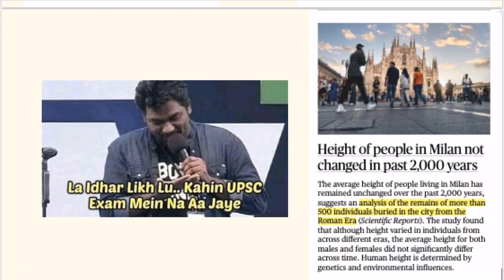Finally, the last news — the most trivial one from The Hindu — is that the height of people in Milan, Italy has not increased in 2000 years. How did they find out? Researchers unearthed burial sites from the Roman era and calculated the average height from skeletons. They then compared it with the average height of people living in Milan today, and the heights were nearly the same. So the conclusion is that their height has not increased in 2000 years. You never know — UPSC might ask this!